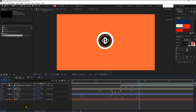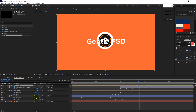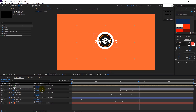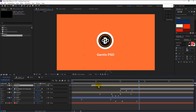Now go to the main comp and drag the text composition into our main composition. Decrease its size and place it below the logo. Drag the text layer to where our logo finishes popping up.